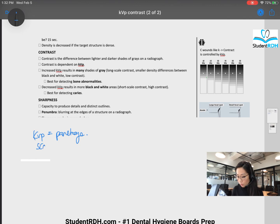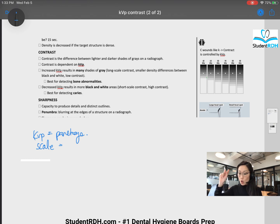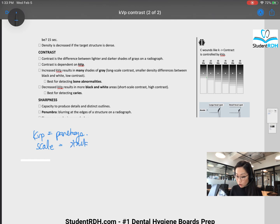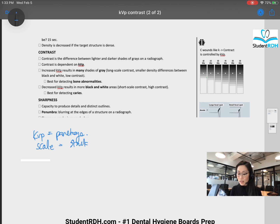KVP equals pancakes. And then scale — because when you see student radiology material, you're going to see that we talk about long scale contrast versus short scale contrast. So scale, I'm going to replace with stack. We're talking about a stack of pancakes. It has nothing to do with reality, but sometimes you have to use your brain in a different way to help you memorize things.